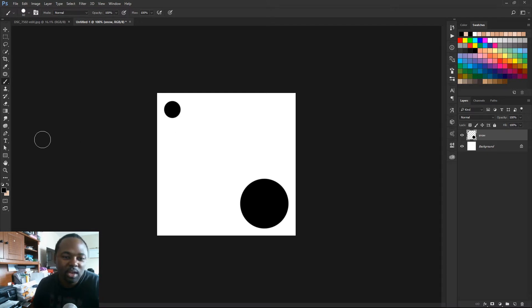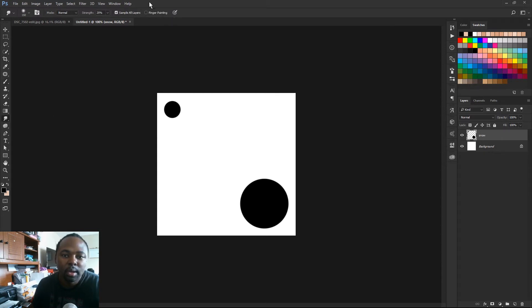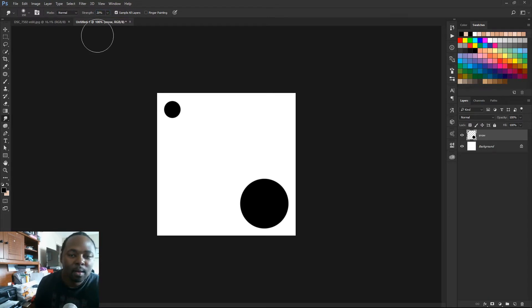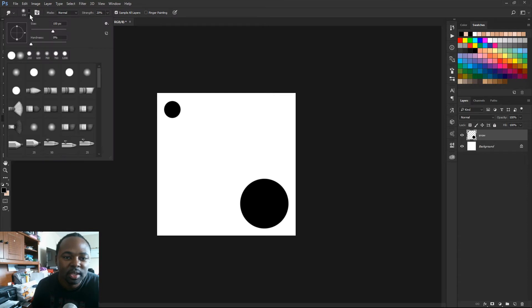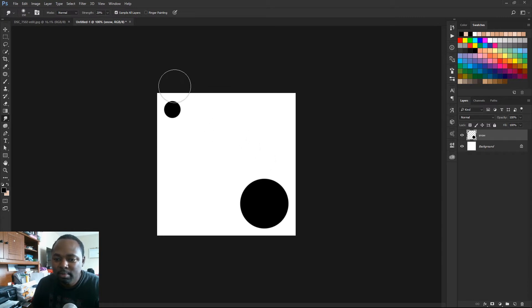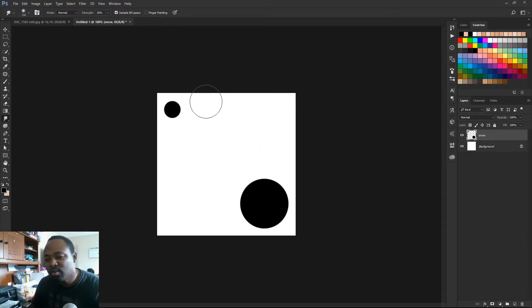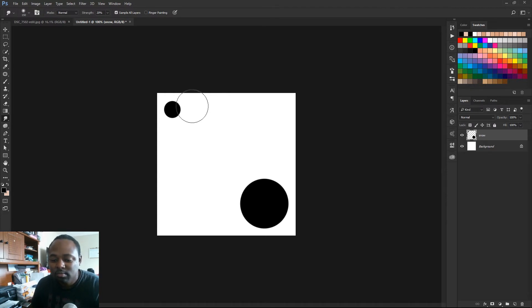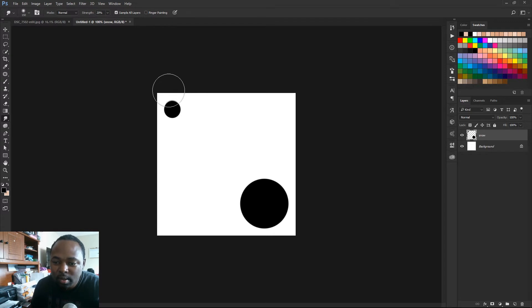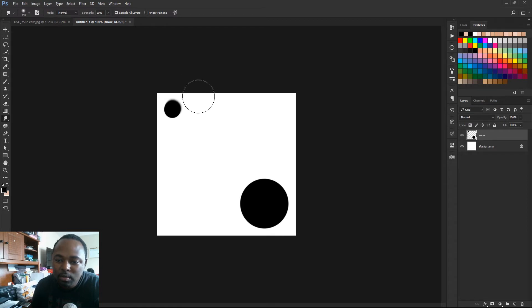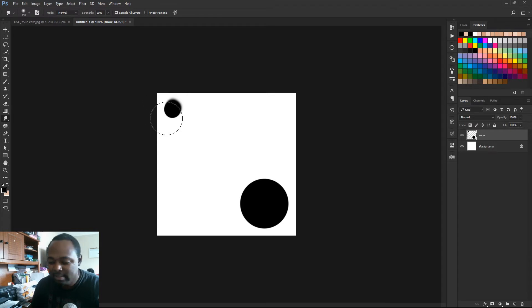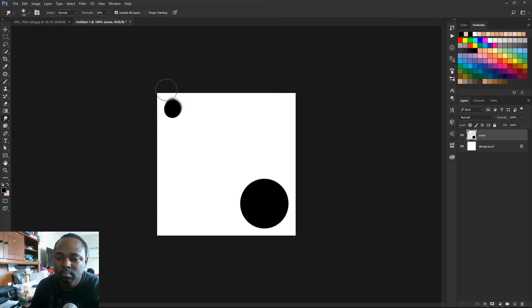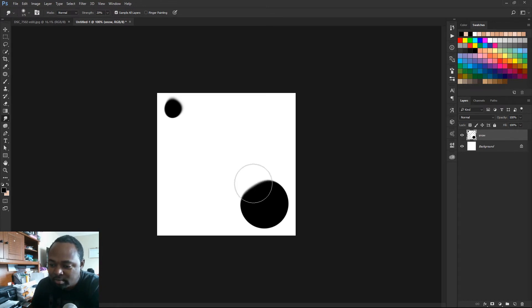And I'm gonna set the strength to 20% on my smudge tool. We're gonna make sure the edges are soft, so the hardness is just set to 0%. And I'm just gonna smudge just a little bit. And there's no right or wrong way to do this. However you want your snowflakes to look, go for it. I'm not gonna tell you how to live your life. So I'm just gonna smudge around the edges like so, just to make it look a little bit more realistic. And on this one down here, I'm just gonna smudge down just to give it a weird shape.